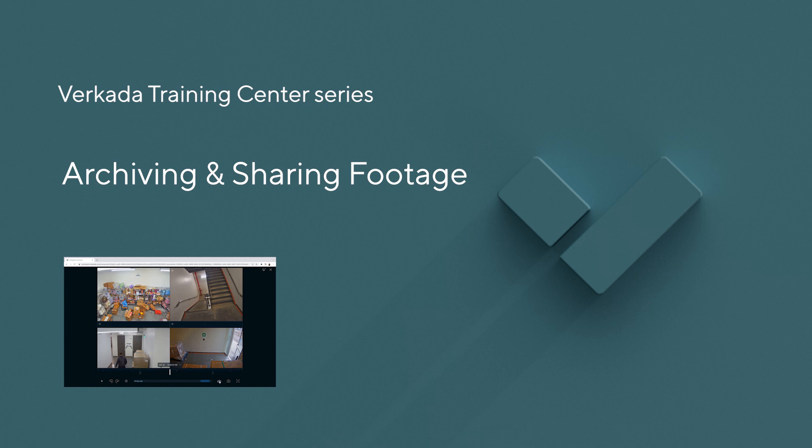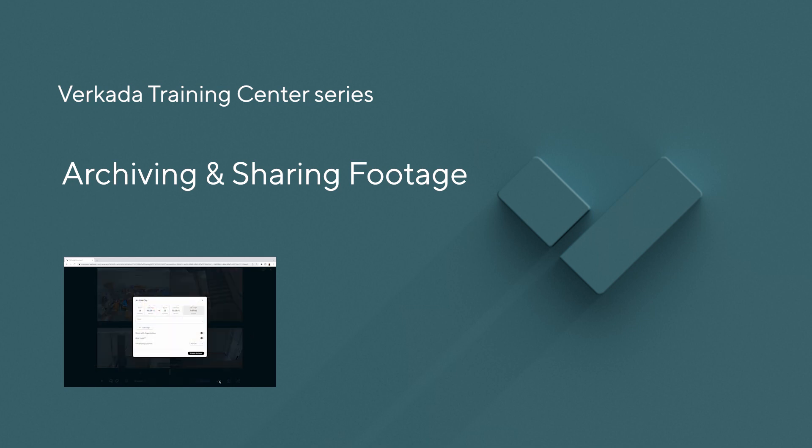Hi, my name is Lisa. I'm a solutions engineer at Forkata, and this tutorial will cover how to archive footage to the cloud and where to find and share those clips.